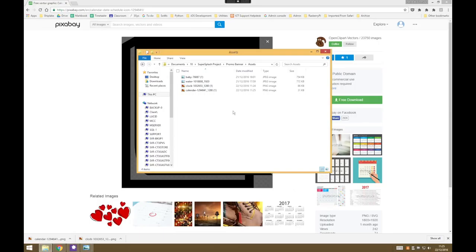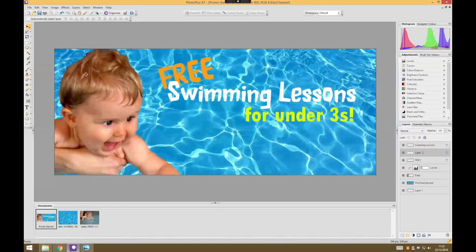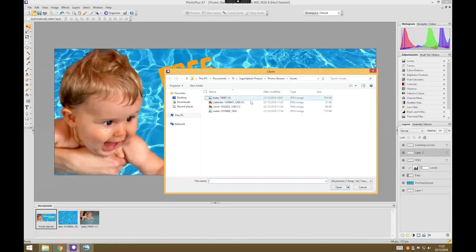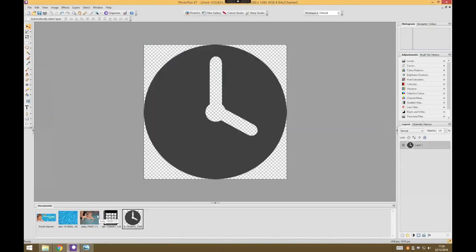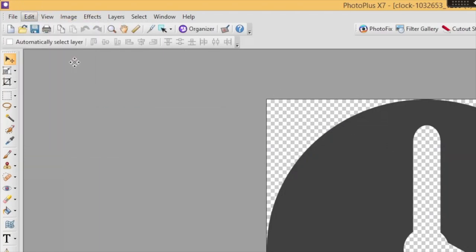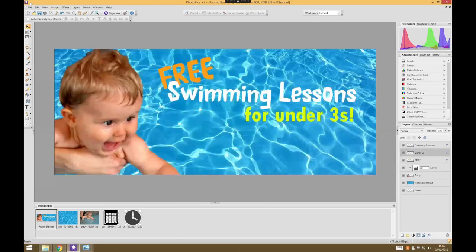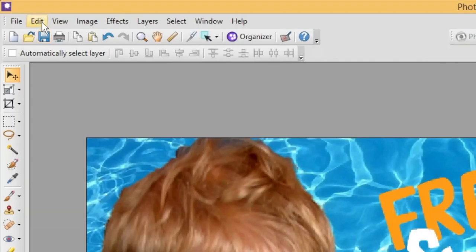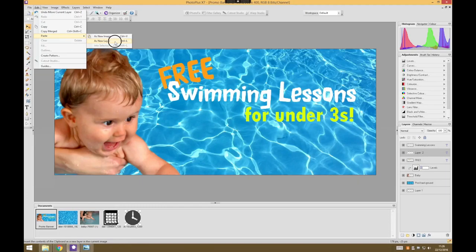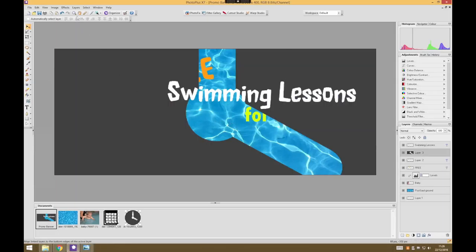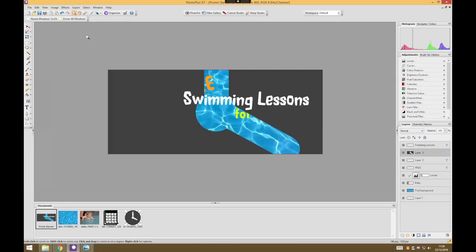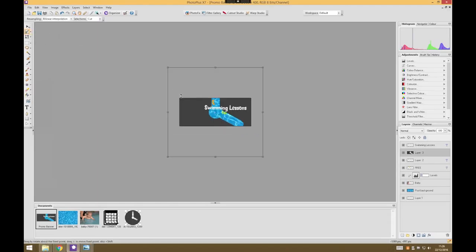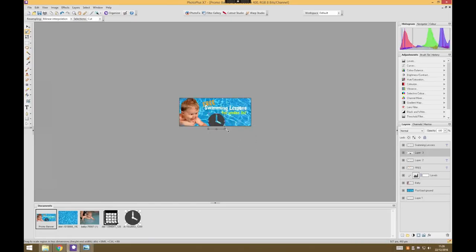That should be familiar from our first tutorial where we got the swimming pool and the baby. We can now go back into PhotoPlus and make use of these. Let's open those new images - they'll be added to our documents tab. We're going to grab the clock one, edit copy, go back to our banner - I'm just going to save it before doing any more work - and then paste and put a new layer in. It's an enormous image so we have to hold shift and zoom out, grab the deform tool and resize it to make it a lot smaller.